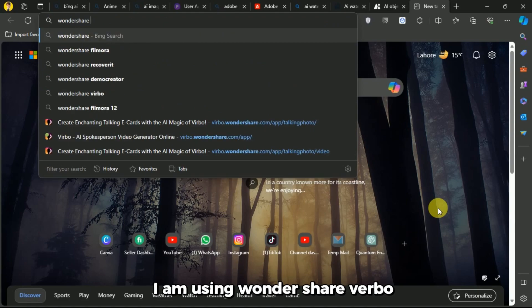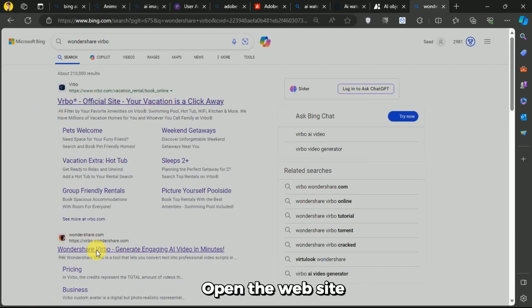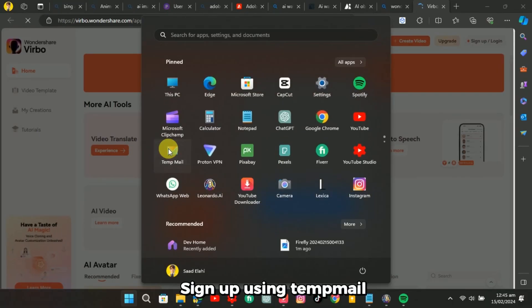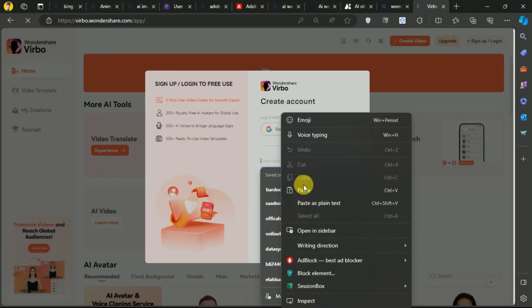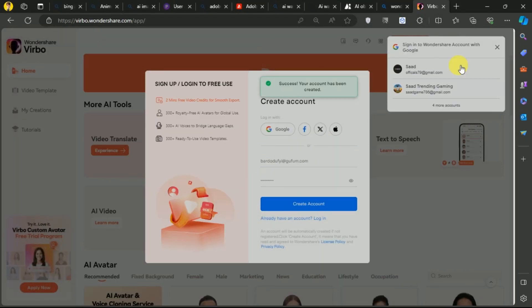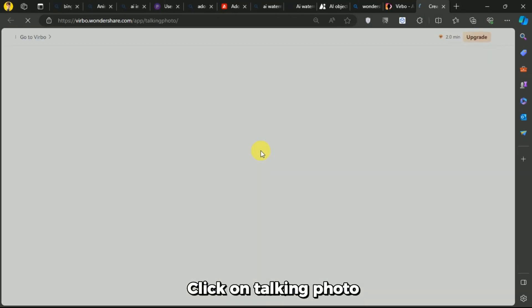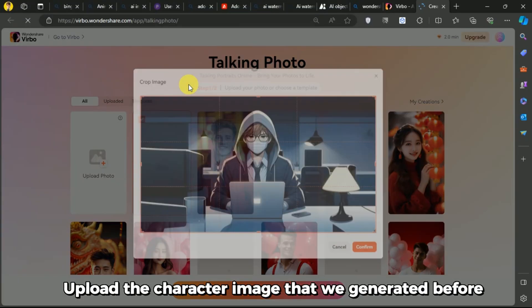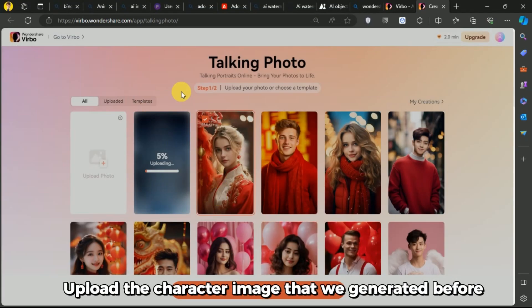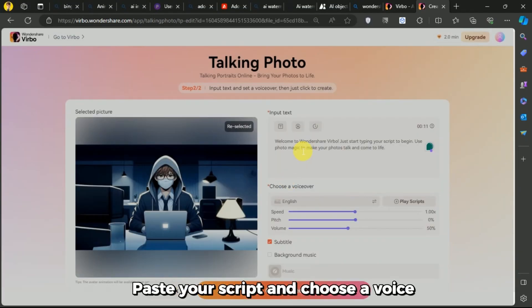Now we need a talking avatar maker software like D-I-D. You can use any one of them. I am using Wondershare Verbo. Open the website and sign up using TempMail. Click on Talking Photo. Upload the character image that we generated before. Paste your script and choose a voice.